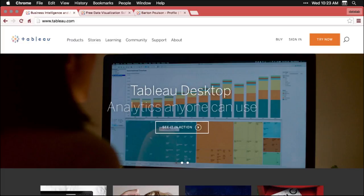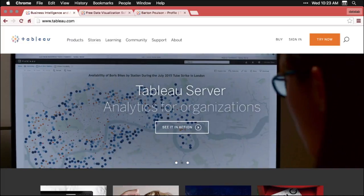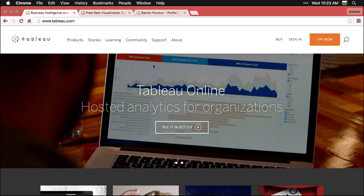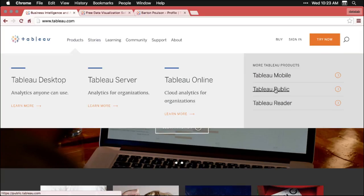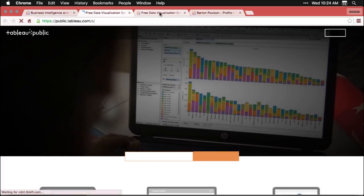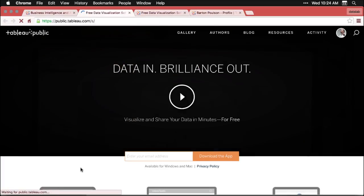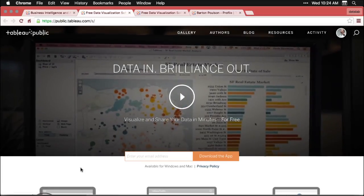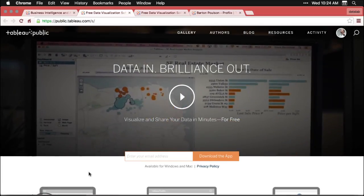What we're usually looking for, however, is not this paid version, but we're looking for something called Tableau Public. And if you come in here, and go to products, we've got these three paid ones over here to Tableau Public. And we click on that, it brings us to this page, it's public.tableau.com. And this is the one that has what we want.